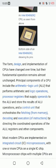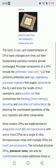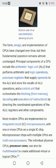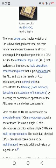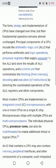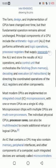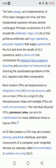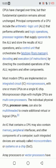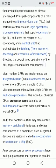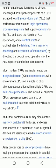Principal components of a CPU include the arithmetic logic unit that performs arithmetic and logic operations, processor registers that supply operands to the ALU and store the results of ALU operations, and a control unit that orchestrates the fetching, decoding, and execution of instructions by directing the coordinated operations of the ALU, registers, and other components.